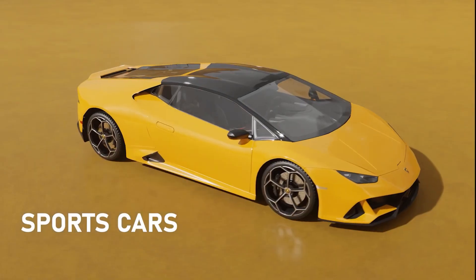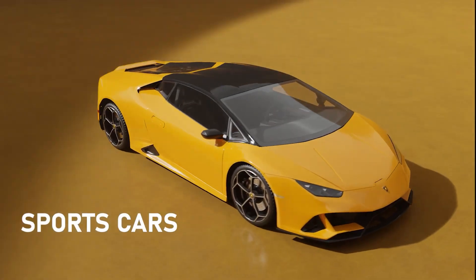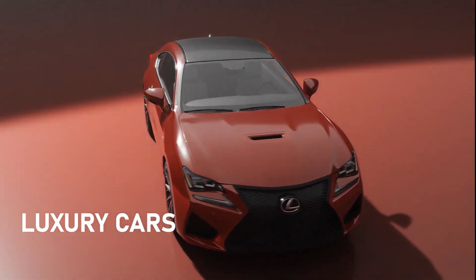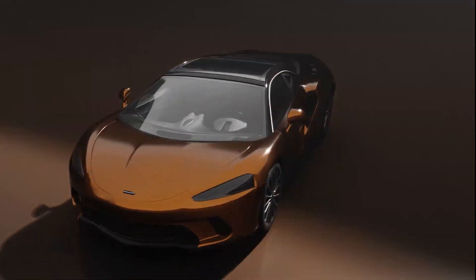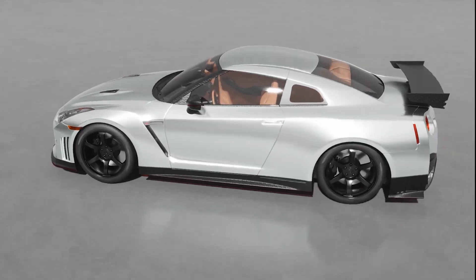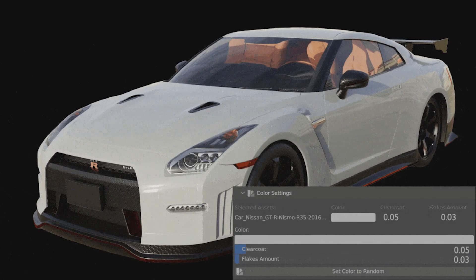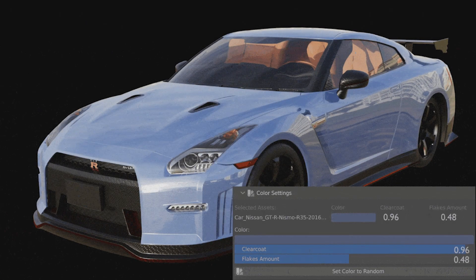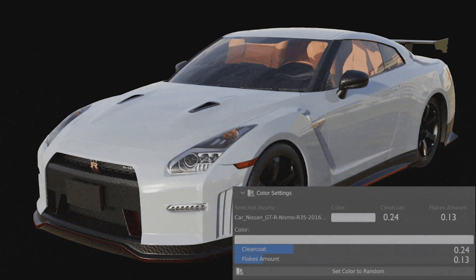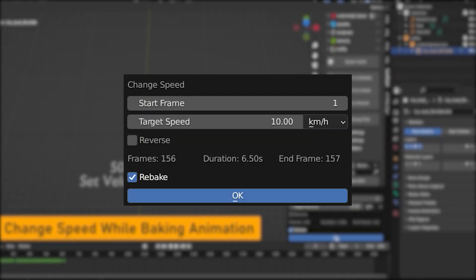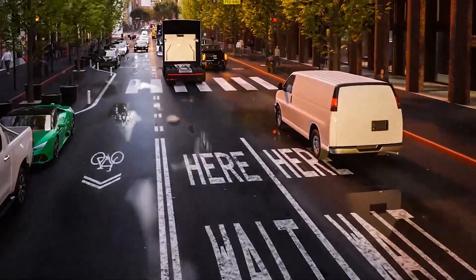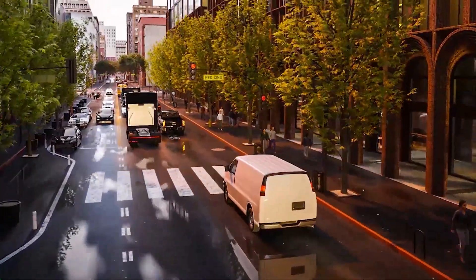As for this update and the new features, the Traffic add-on now has 14 newly added cars and vehicles that you can enjoy using in your projects. There is also a brand new paint material that offers more flexibility regarding coating, metallic flakes, and more. Moreover, a new operator to change speed has been added and the UV maps are now fixed.